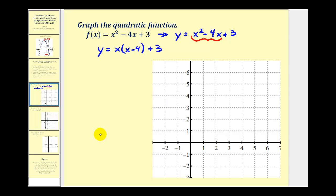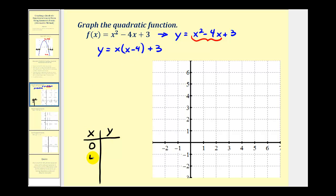To find those two symmetric points, we're going to find the x-values that make this product equal to zero. So let's make a table of values. If x = 0, this product would be zero. And if x = 4, then x - 4 would be zero, and therefore this product would be zero. So we'll select x = 4 for the second x-coordinate. When x = 0, the product is zero, so y = 0 + 3 = 3. When x = 4, the product is also zero, so y = 0 + 3 = 3. Notice how the y-coordinates are the same, so these will be symmetric points across the axis of symmetry.